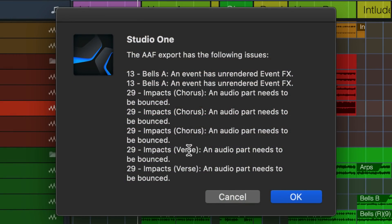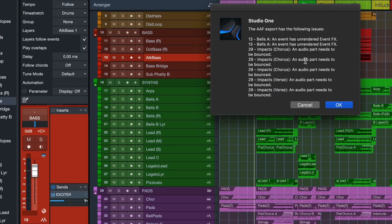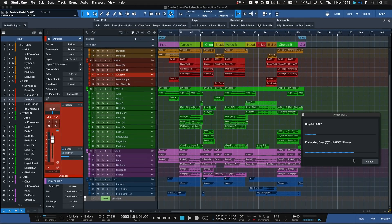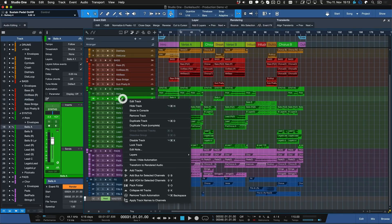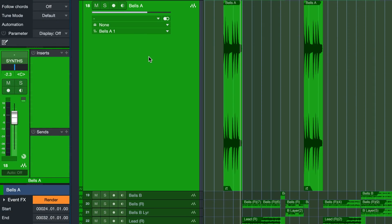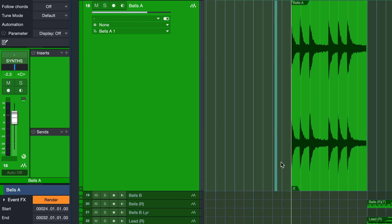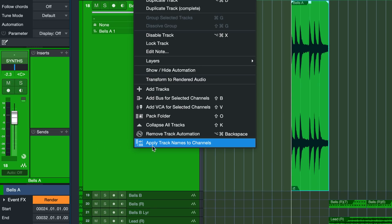Hit okay and I get a warning for a couple of my tracks about unrendered event effects. Event effects are not really compatible in other DAWs, so we have to render these to audio first to make sure that everything is compatible. Let's locate the bells A and impacts tracks, cancel the export, and select the bells to deal with this.